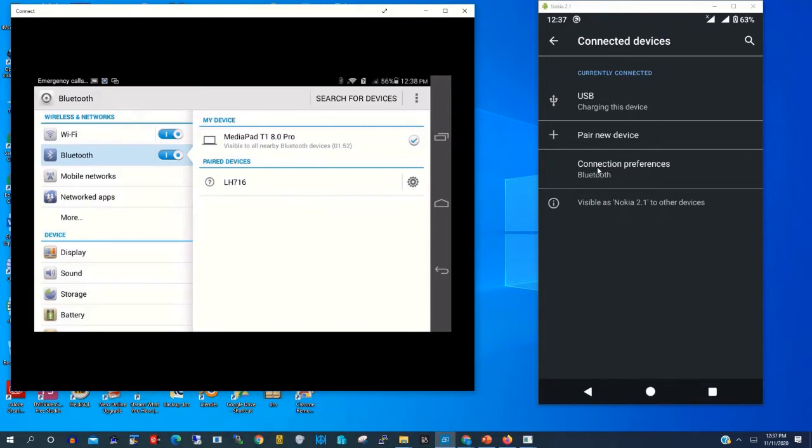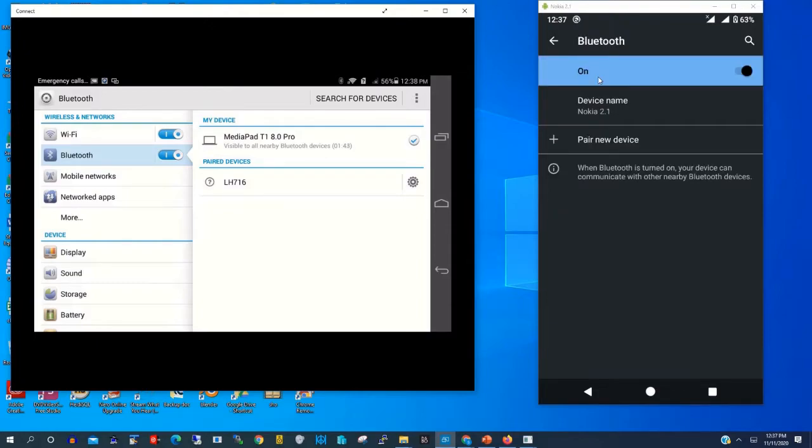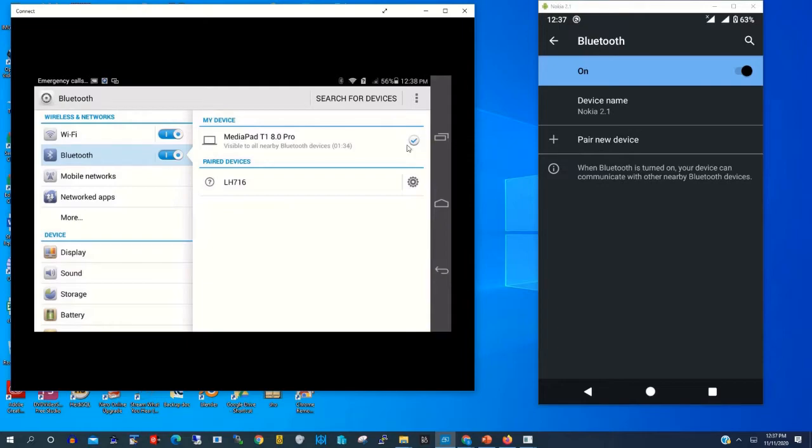So to pair both phones, I need to click on pair new device on my Nokia phone. So on my Nokia phone I click on pair new device.